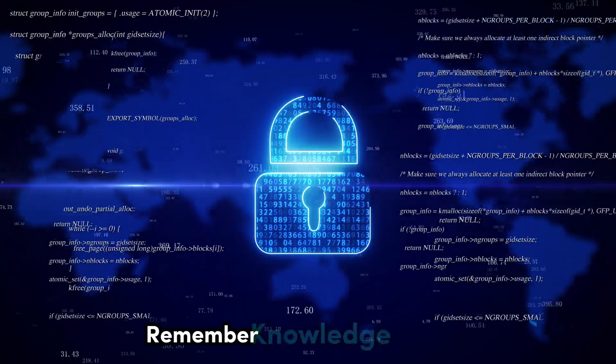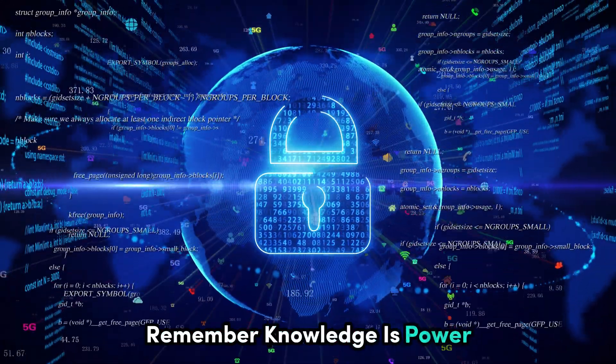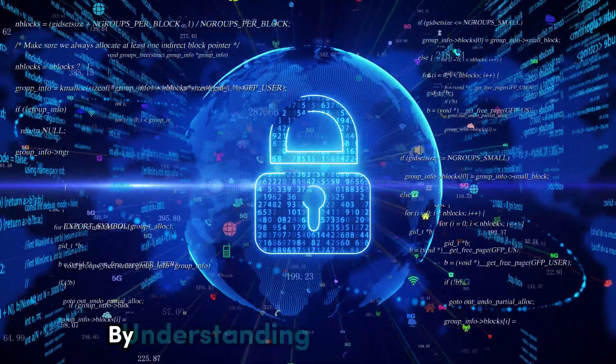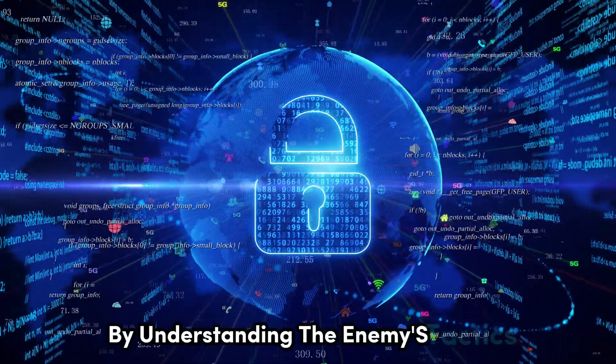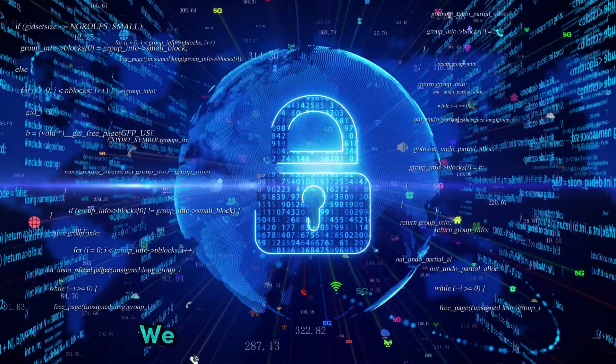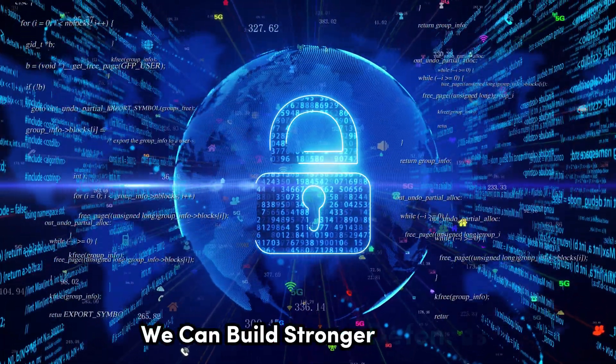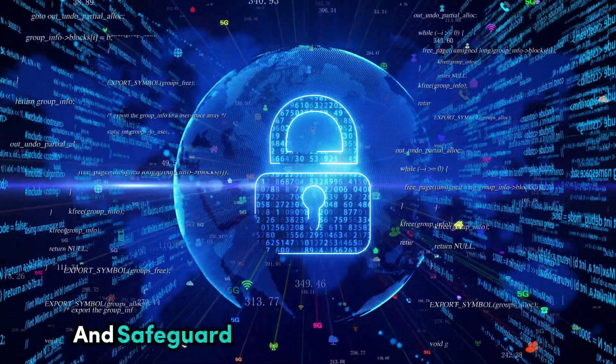Remember, knowledge is power. By understanding the enemy's tactics, we can build stronger defenses and safeguard our digital assets from harm.